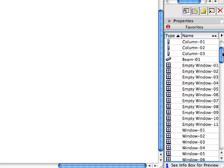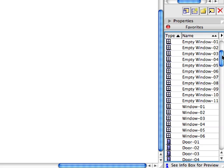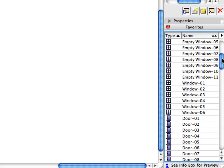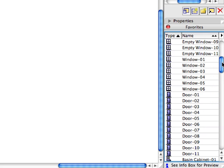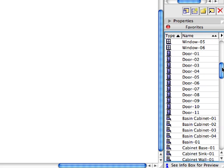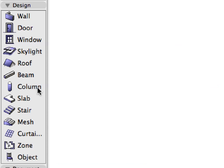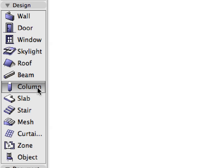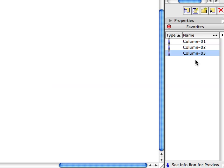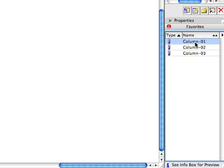Please note: if there are numerous favorites in the project, first activate the tool of the element type you wish to use. Only Favorites belonging to that element type will be displayed in the Favorites Palette. This will help you find the necessary Favorite entry faster.